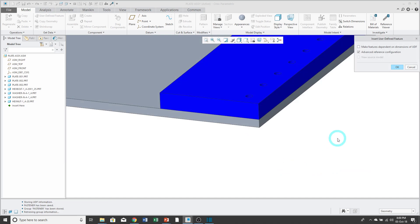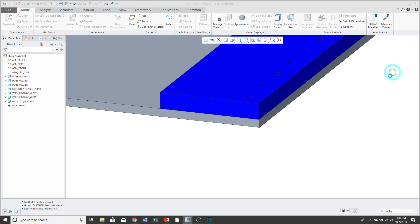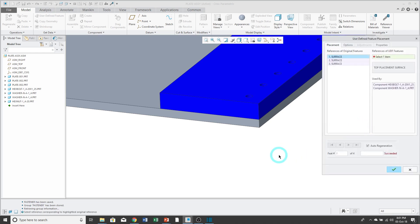Then I'll click OK or Open. And we get the Insert User Defined Feature dialog box. It has this Advanced Reference Configuration. When I click OK, it gives me a dialog box that allows me to select the different references.